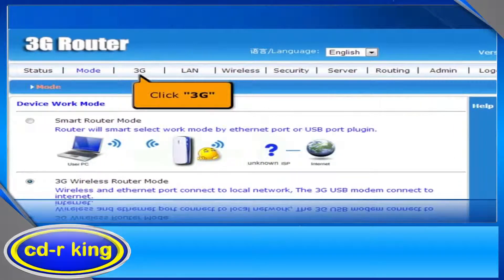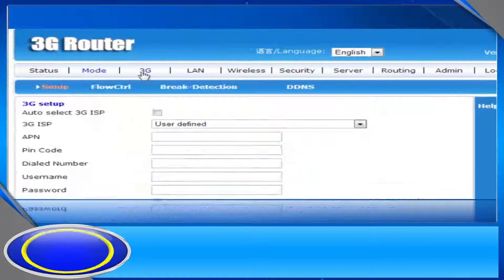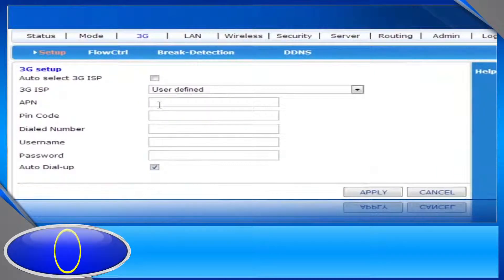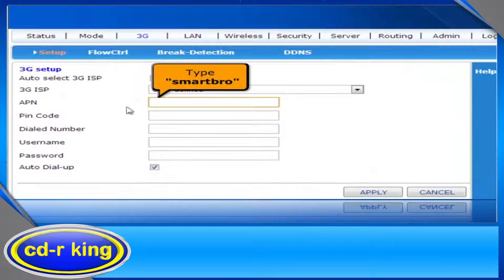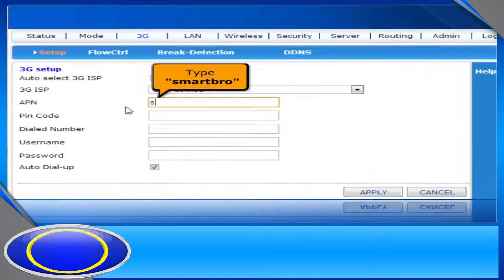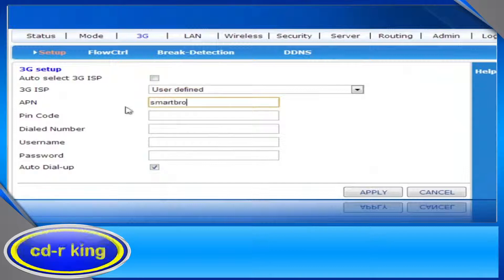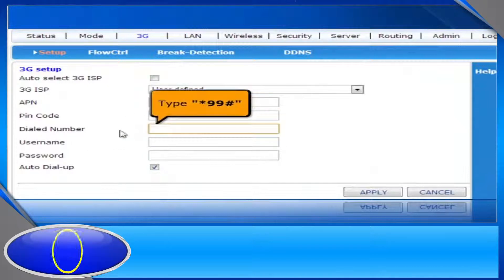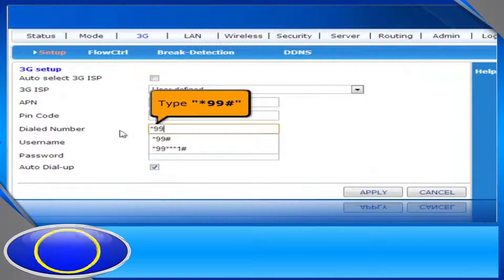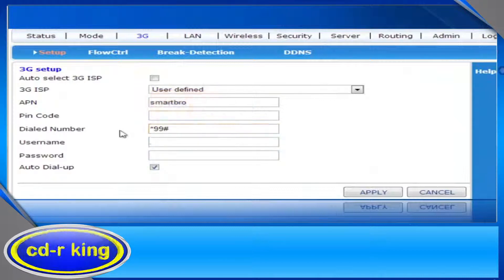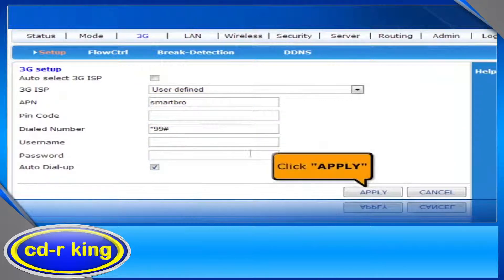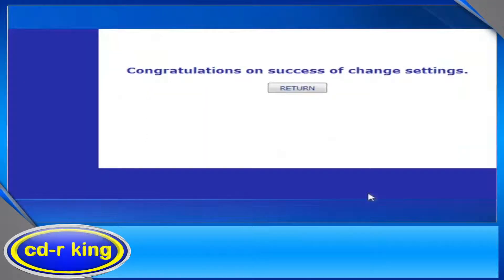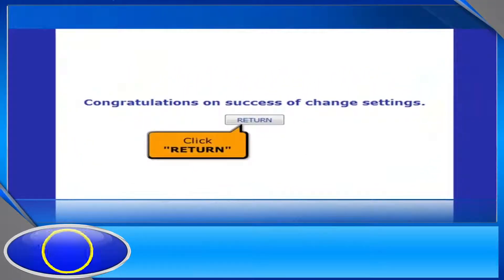Click the 3G tab. In the APN menu, type SmartPro. In the dialed number menu, type *99#. Then click Apply button, and click Return button.